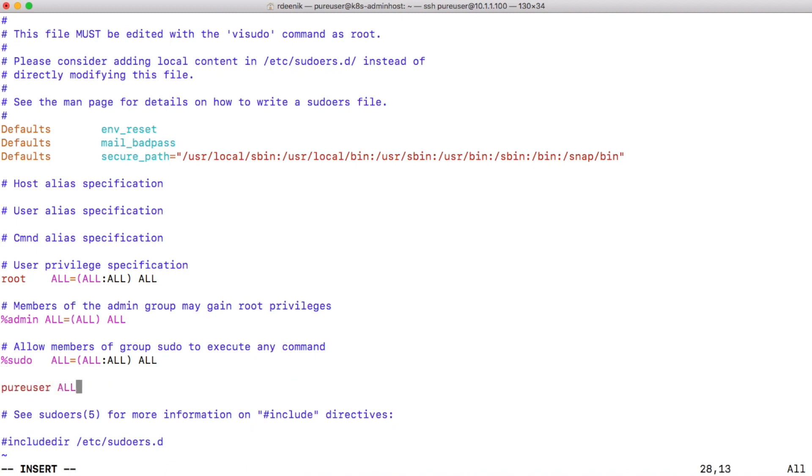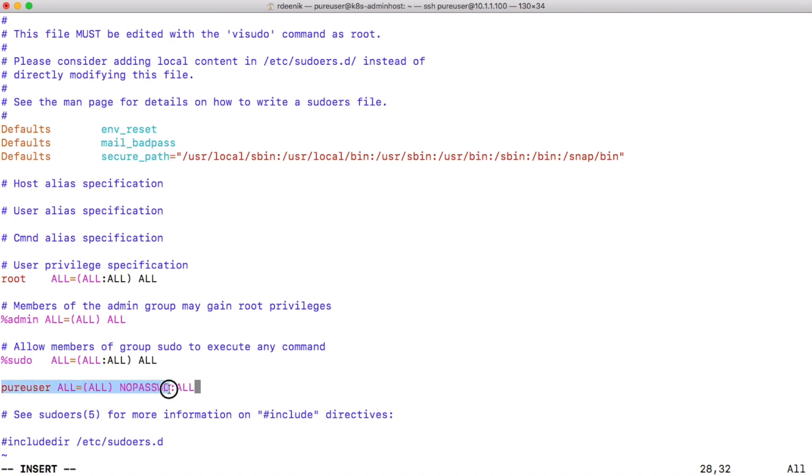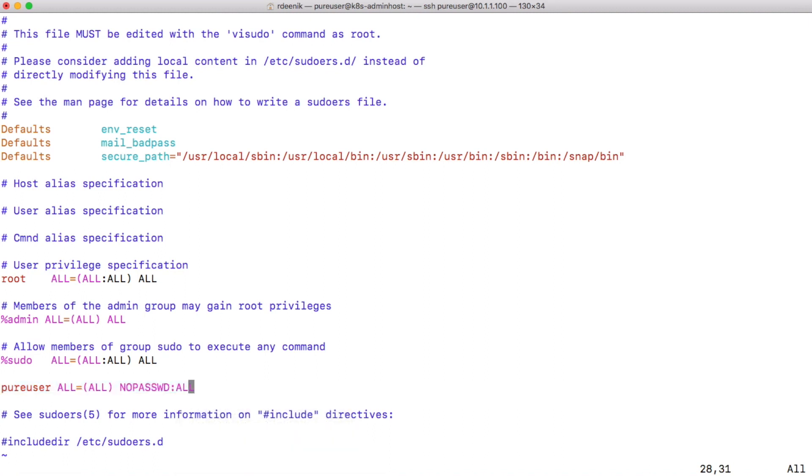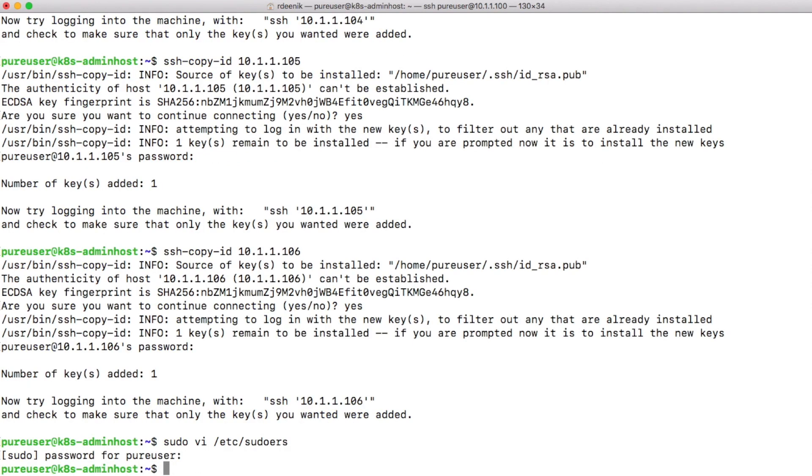What I'll do is specify that my user that I use for my Kubespray deployment will not have to enter a password for all the commands that it needs to access. This is the line: the pure user is the user that I'm using, you can use whatever you like. Just make sure that this line is after the sudo group if your user is a member of sudo, because otherwise the sudo group will override permissions for your user.